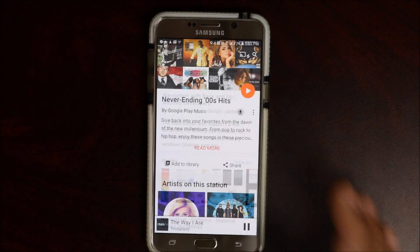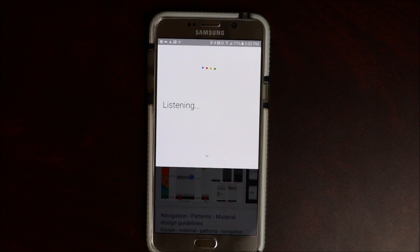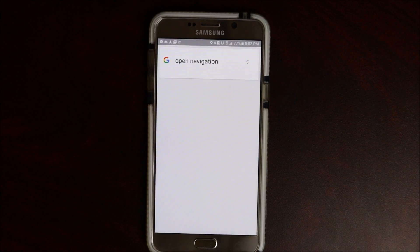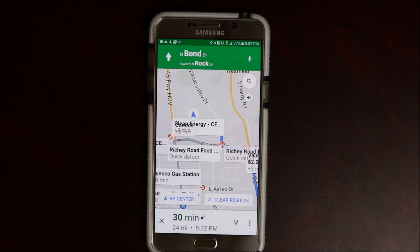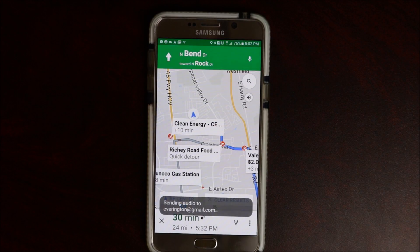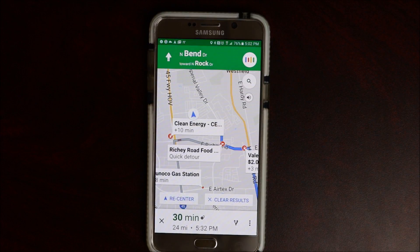Ok Google — open navigation. Ok Google — show me satellite view.